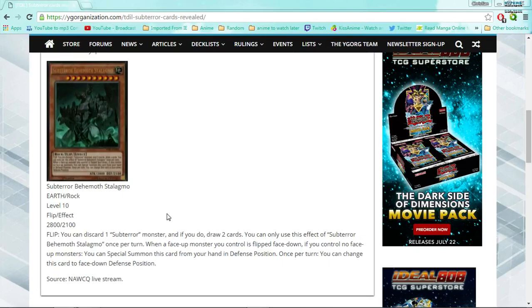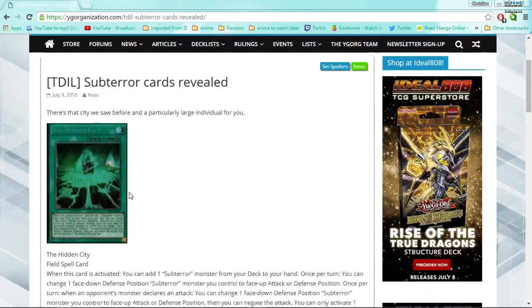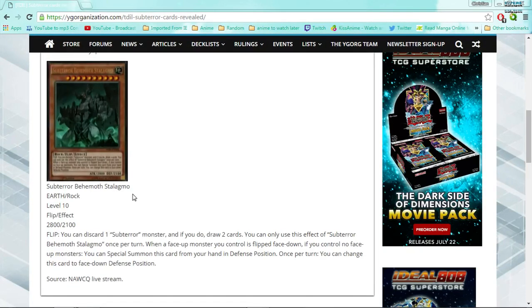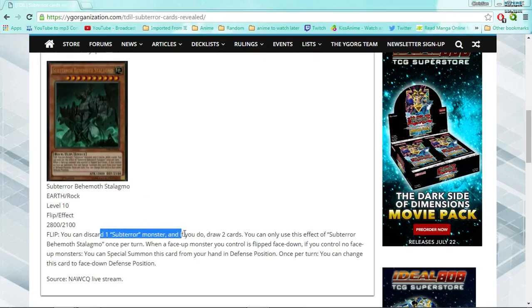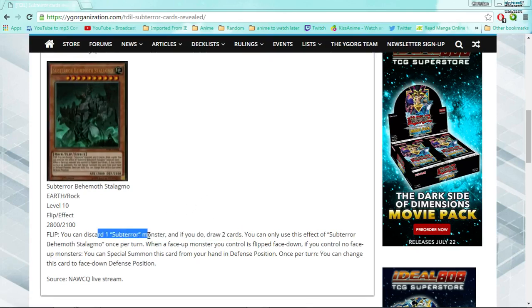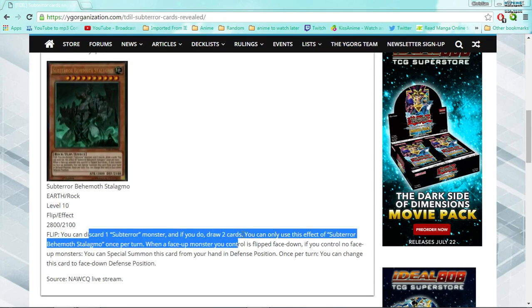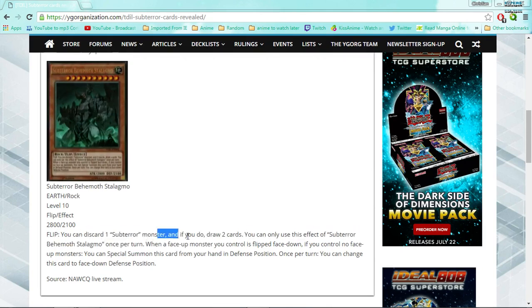I like that, so right off the bat, we have a draw engine for the deck. The only issue I have with this is that he has 2100 defense, and you want to have him set face down and get the draw. Now, obviously, you want to flip him over with the field spell, so he's in attack mode and has 2800 attack, and then you get the effect to draw. I hope that sub-terrors are able to benefit off of being in the graveyard. Like, maybe there will be a sub-terror that, if you control a sub-terror, you can special summon him from the graveyard in face-down defense position. That would be really good and be able to really maximize off of this.